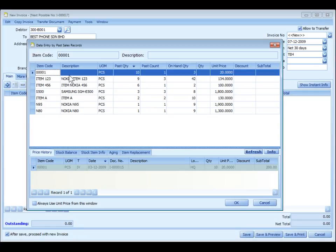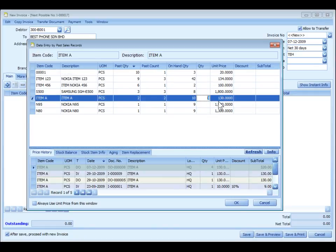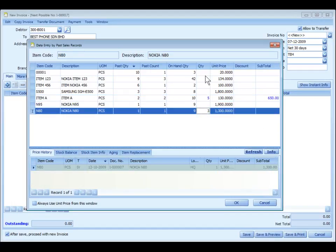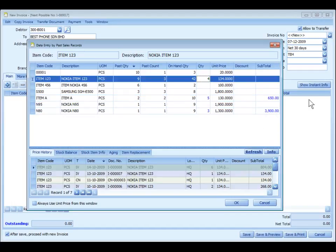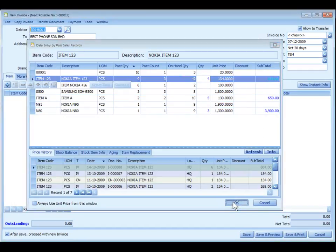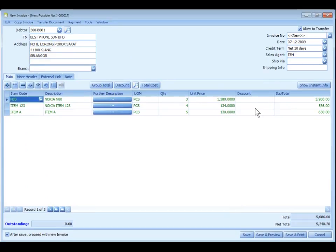For example, I may say for item A, I may advise them, let's say you take another 5 units, and for this one, 3 units. For this item, 4 units. Click on OK, and it is already filled.